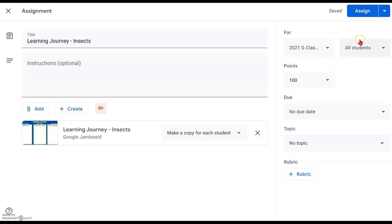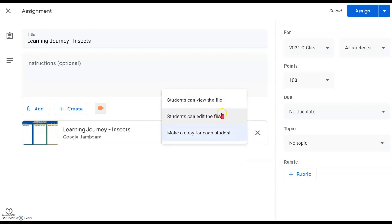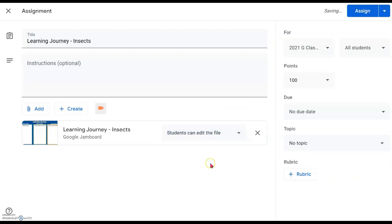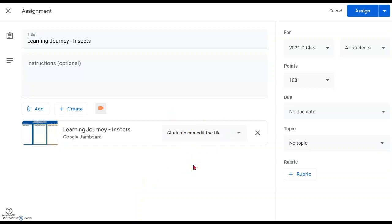Then every student in your classroom will have a copy of their own. Whatever they do in their own copy will not affect other students' copies — you'll go into individual students' work to see their submission. If you want to see everybody's work or everybody's contribution in the same page as yours, click on the triangle and instead select 'Can Edit.' That means all students will edit on your original copy.